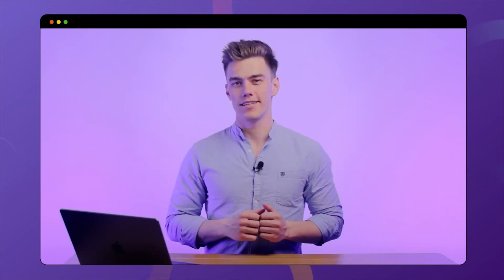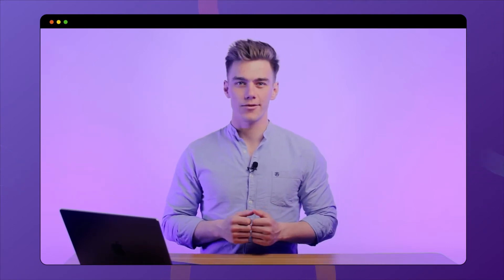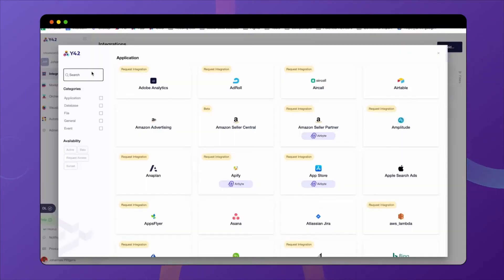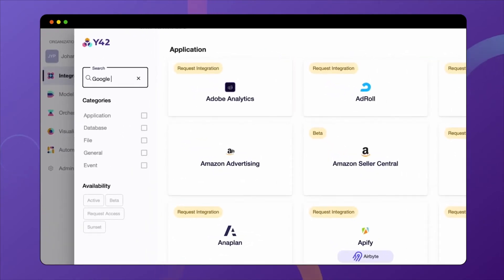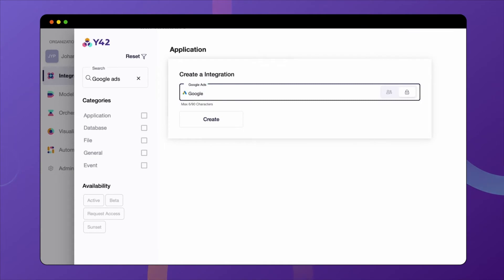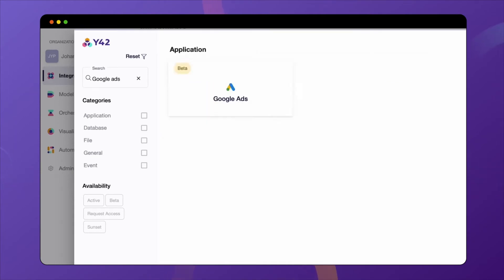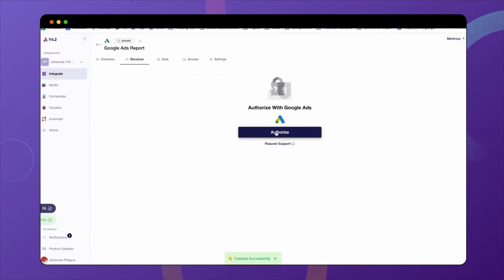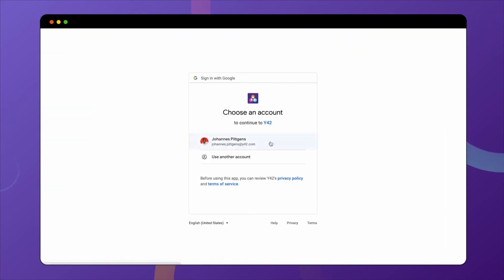Now let's see how to actually add a new data source into Y42. Let's say you're a data analyst and the marketing team is begging you for a report on their Google Ads performance. So where do we start? Right here — by searching for our Google Ads integration, giving it a name, and then authorizing Google Ads with a click of a few buttons.